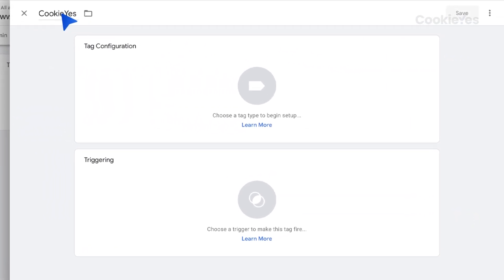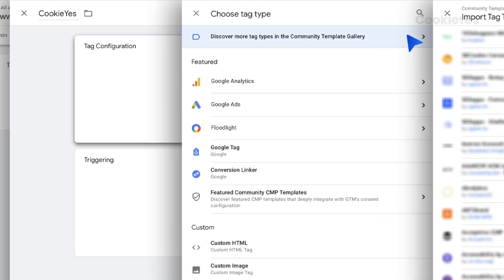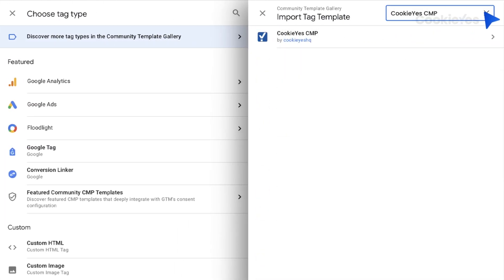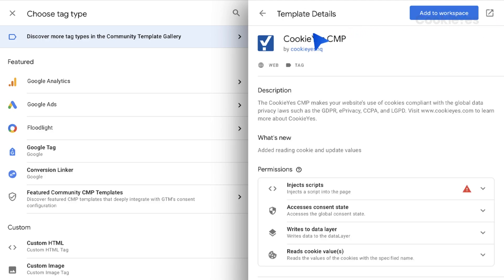Click on Tag Configuration and search for the Cookie Yes CMP template in the Community Template Gallery. Choose the Cookie Yes template and click Add to Workspace.